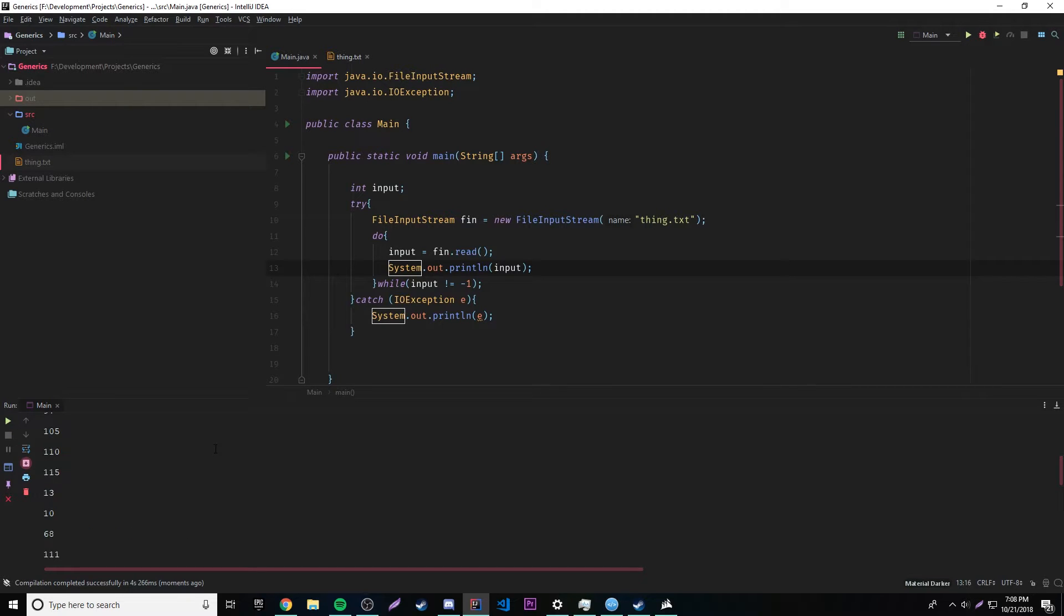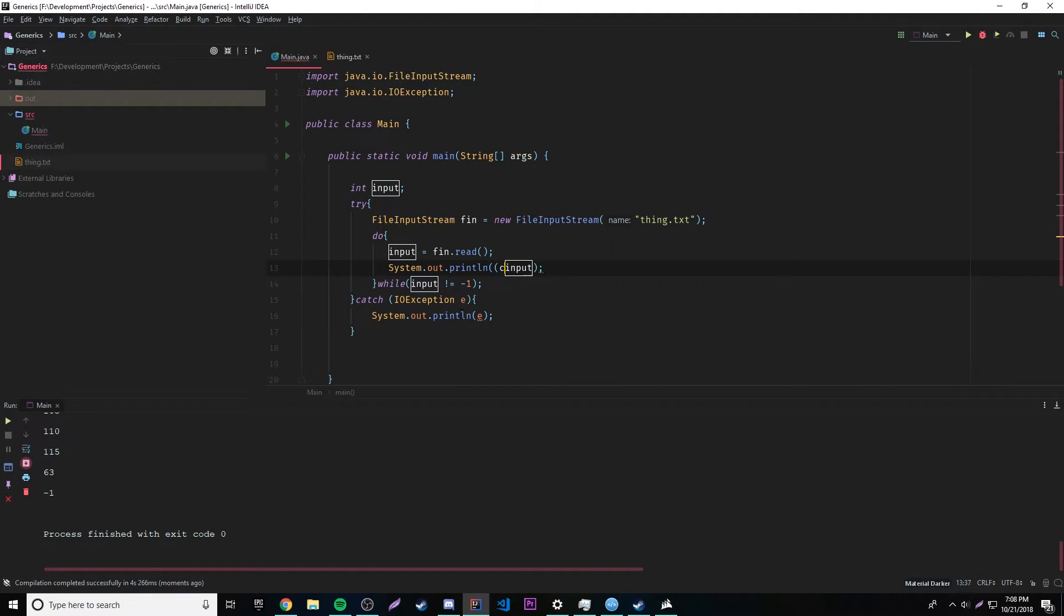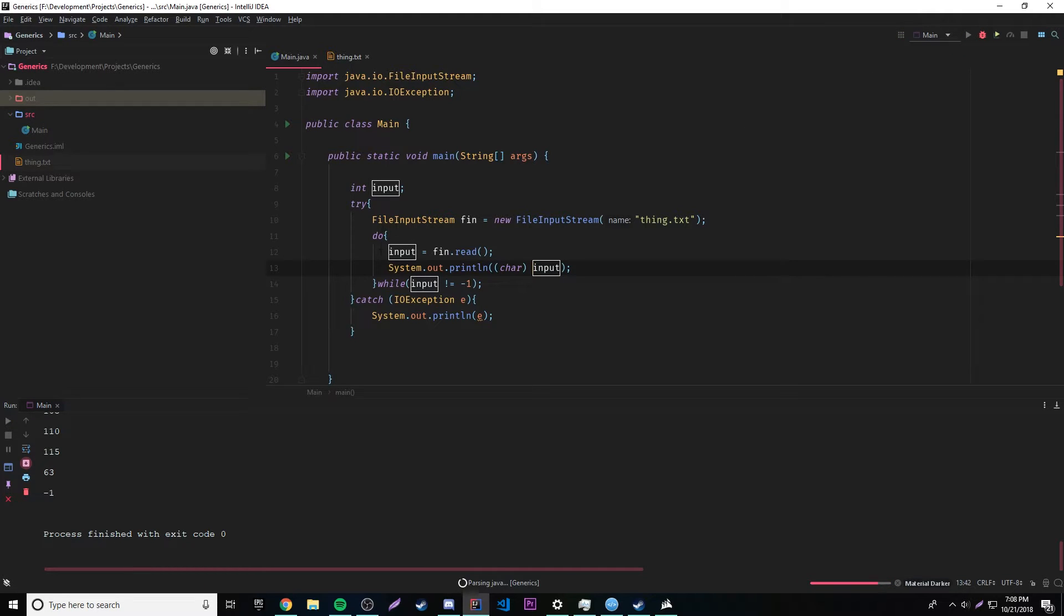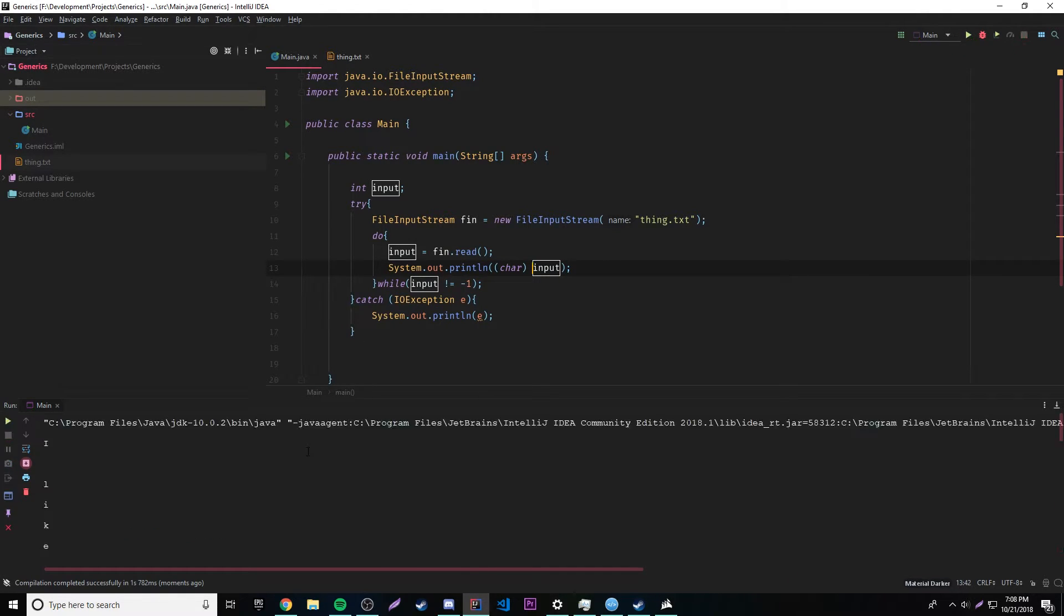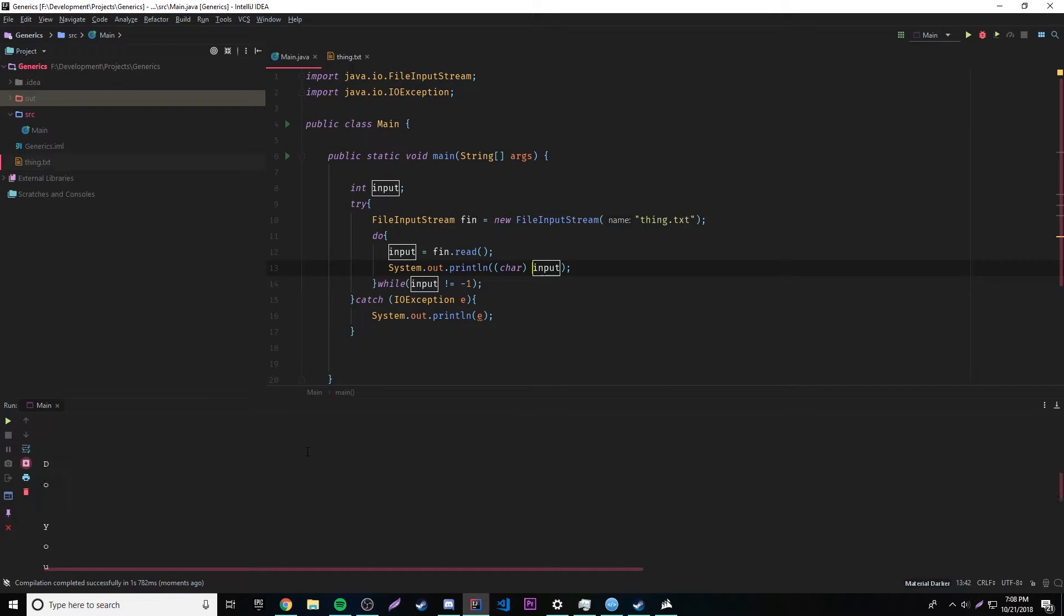Okay, and it prints it out as numbers, so we need to cast it if you want to see what the letters are. Okay, let's go ahead and do that. Boom, so we get everything, I like trains, do you like trains. Okay cool, so that's how you do that.